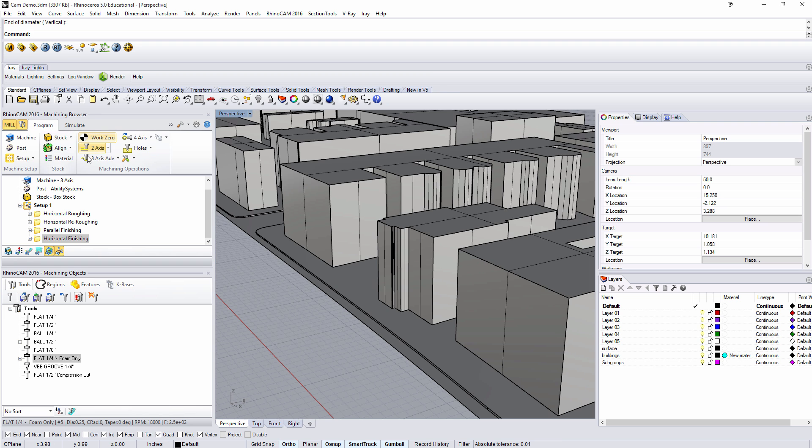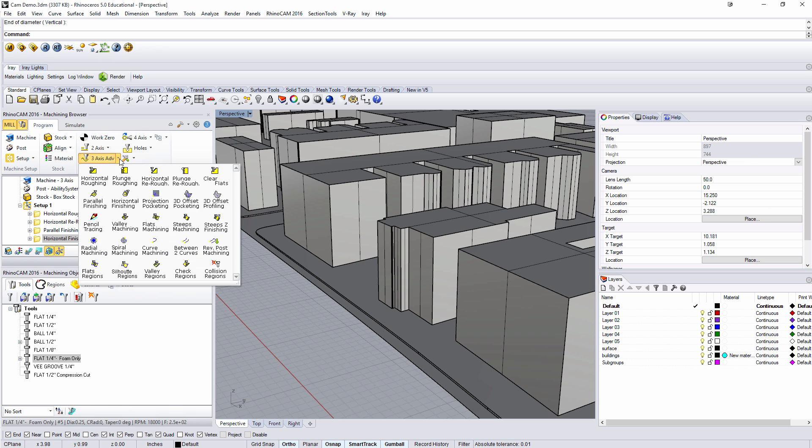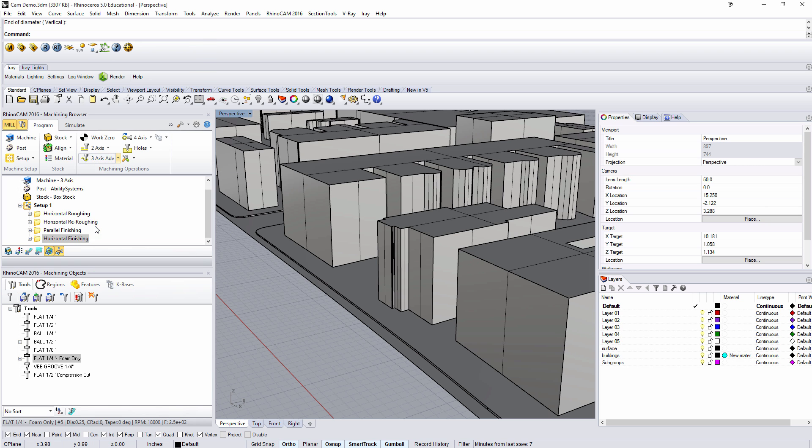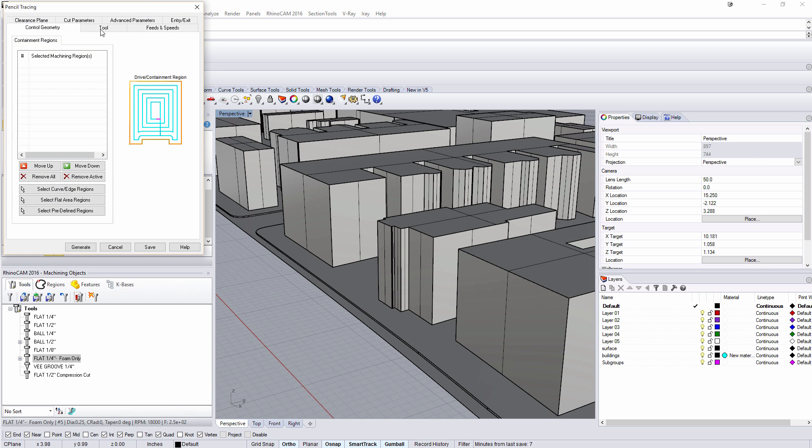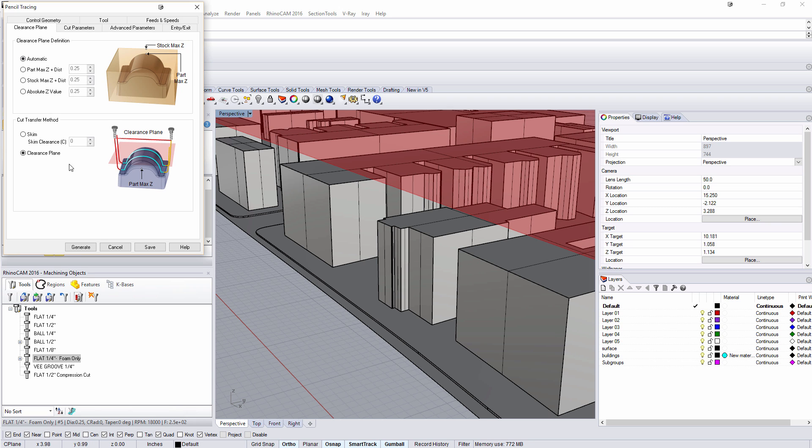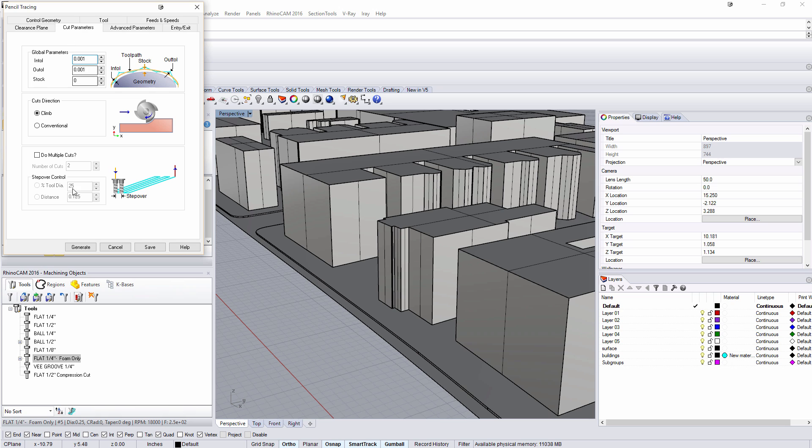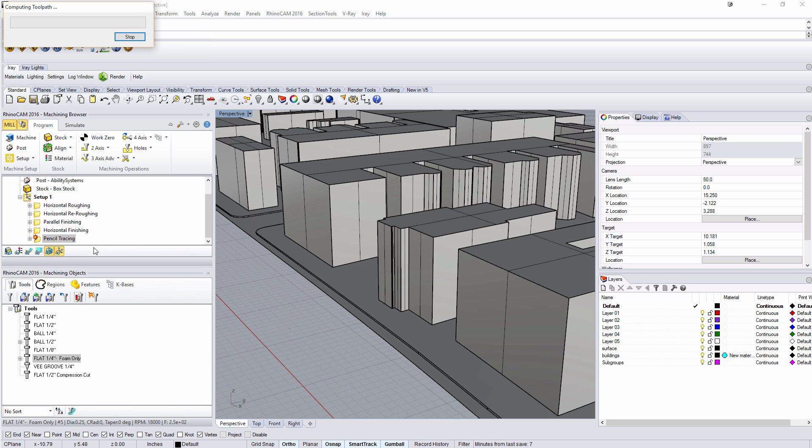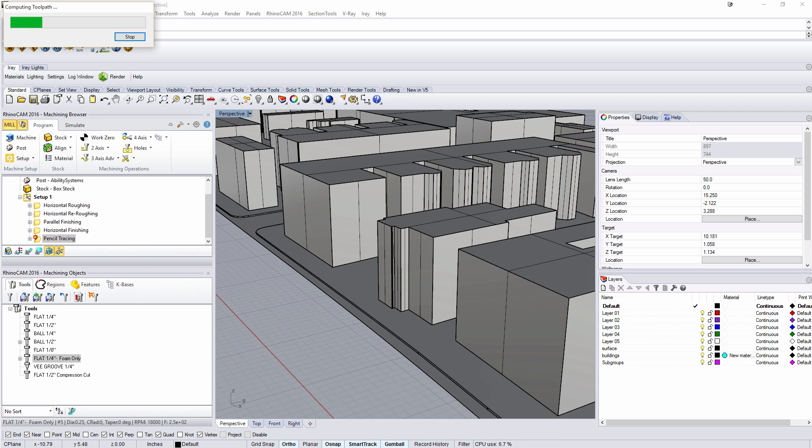So the last thing I want to try to do is to come in with a pencil tracing. With the pencil tracing we're going to use that same tool. The clearance plane is about the ultimate height there. Cut parameters, we can change our step over if we need to, but let's go ahead and just do multiple cuts and we'll say offset 10%. And we'll generate this. This is the most complicated that we're going to get with our machining. So this one takes a little bit longer to generate so I'm going to pause the video and restart it once it's done.